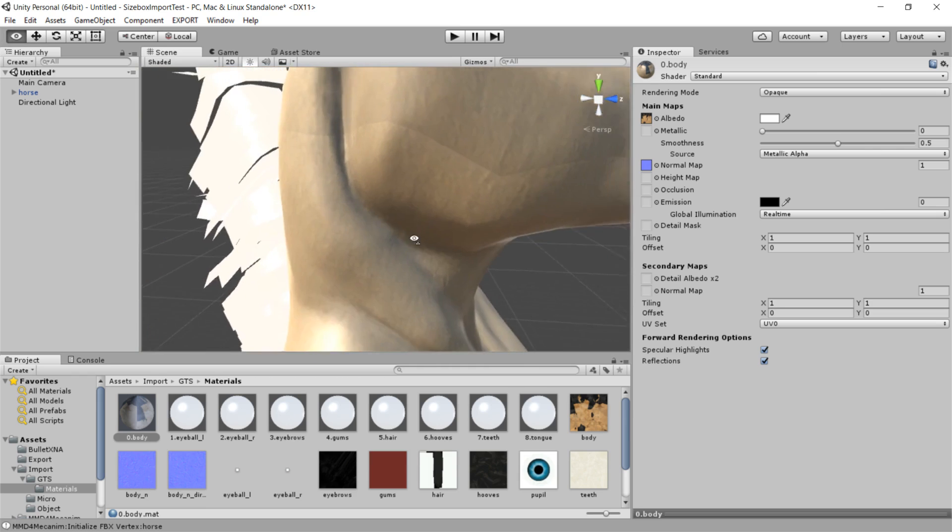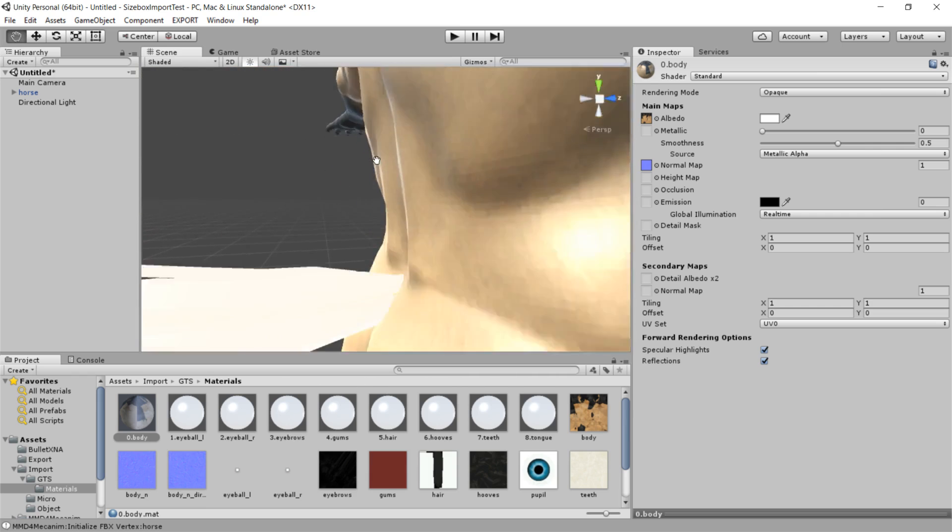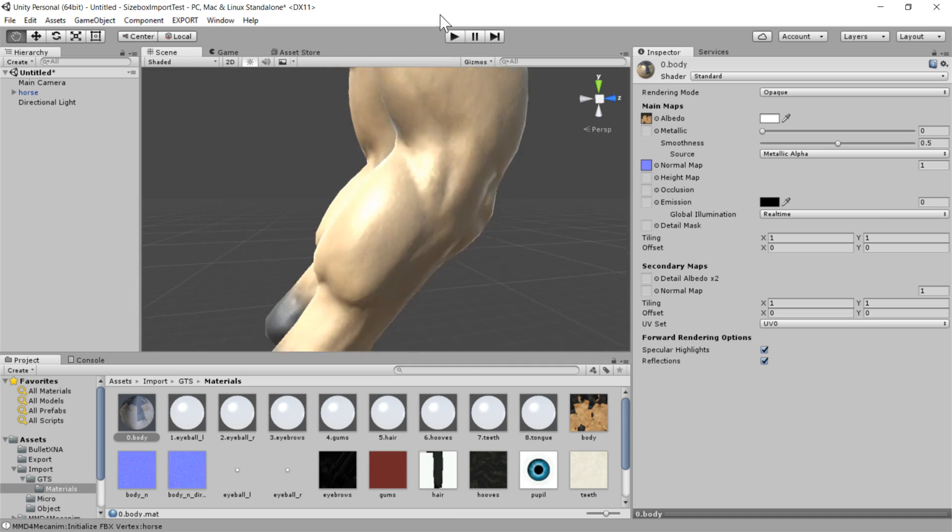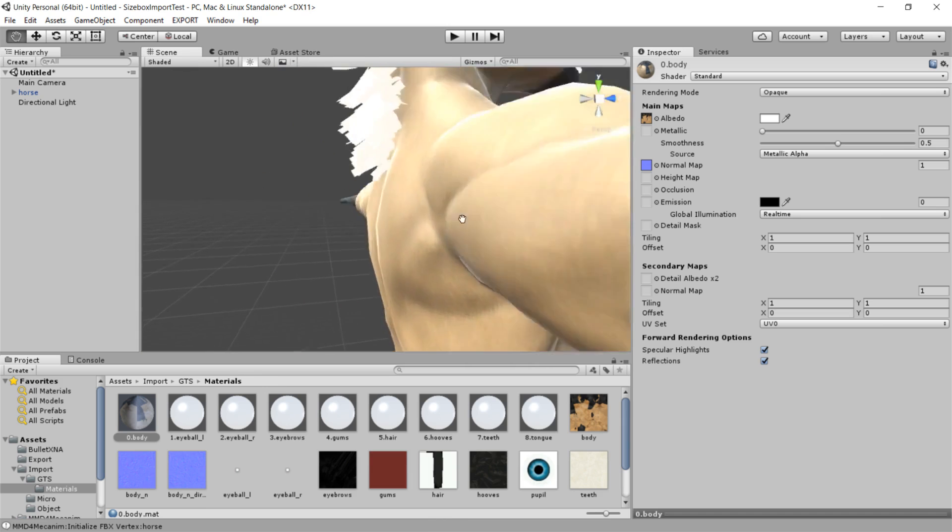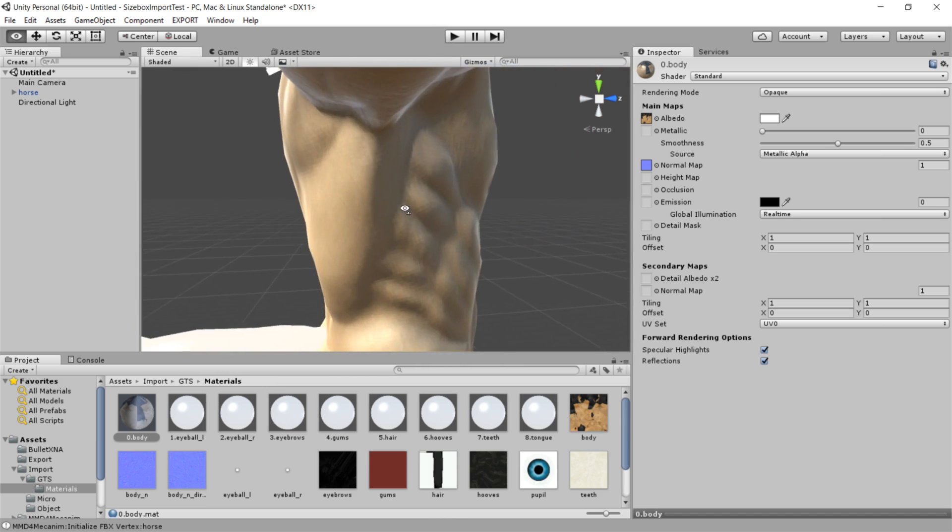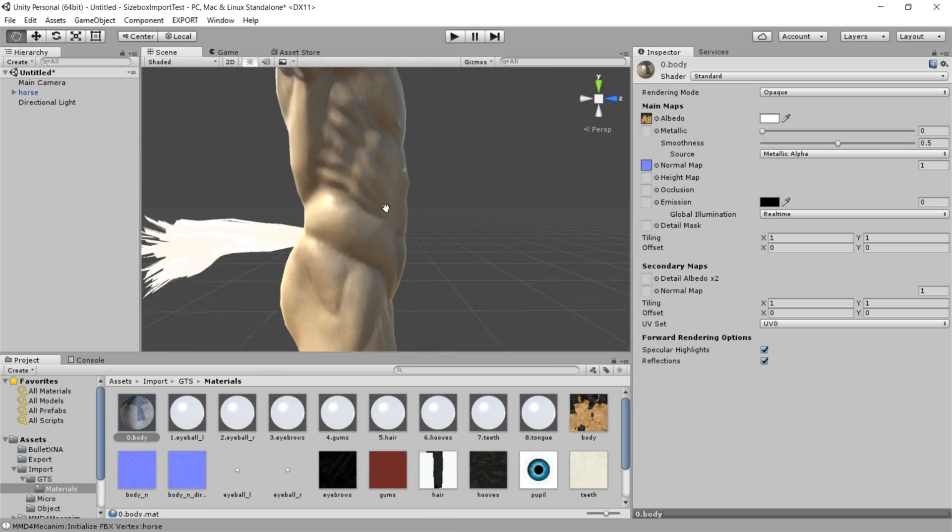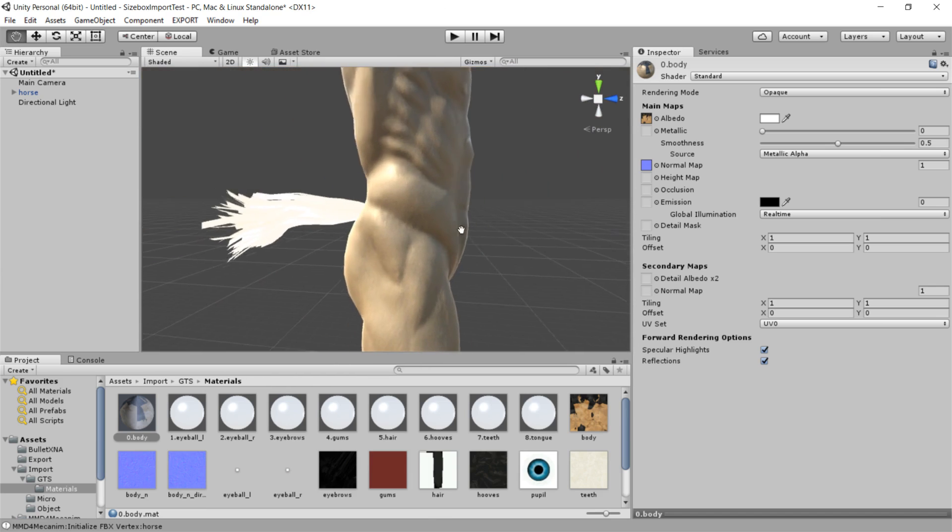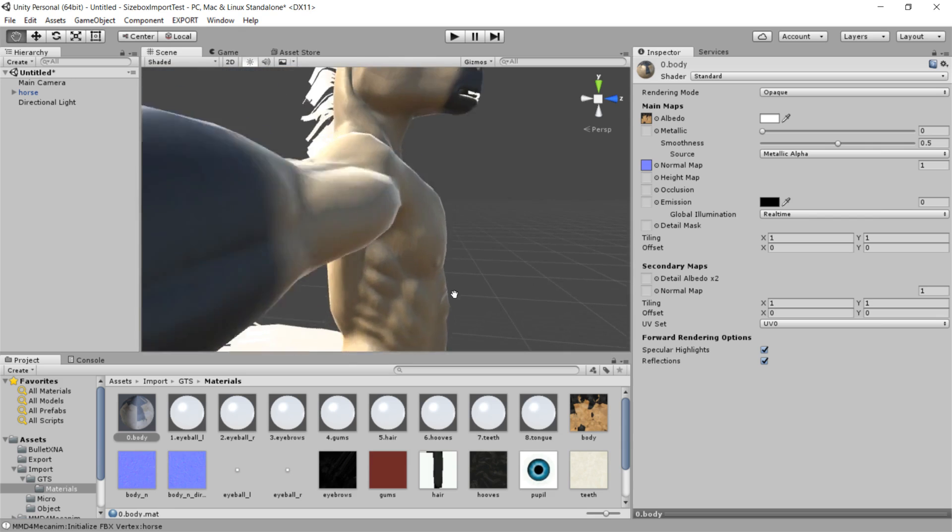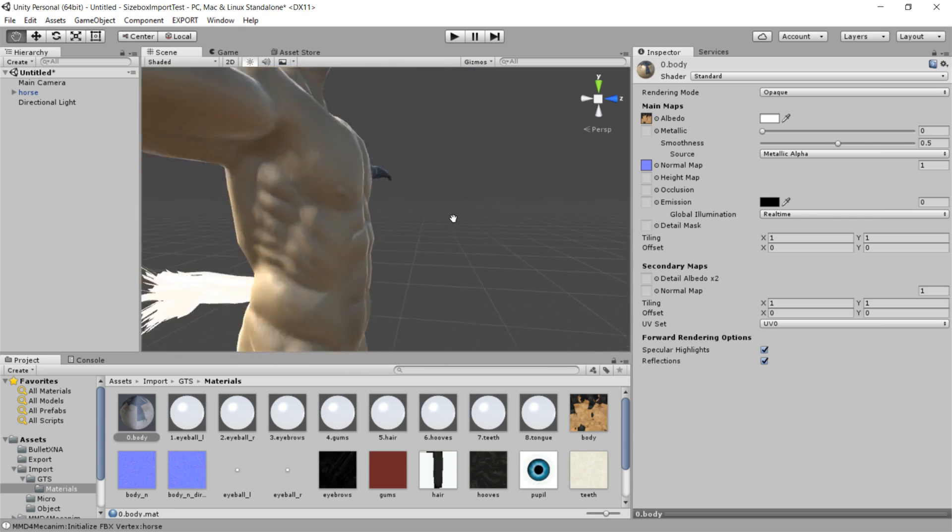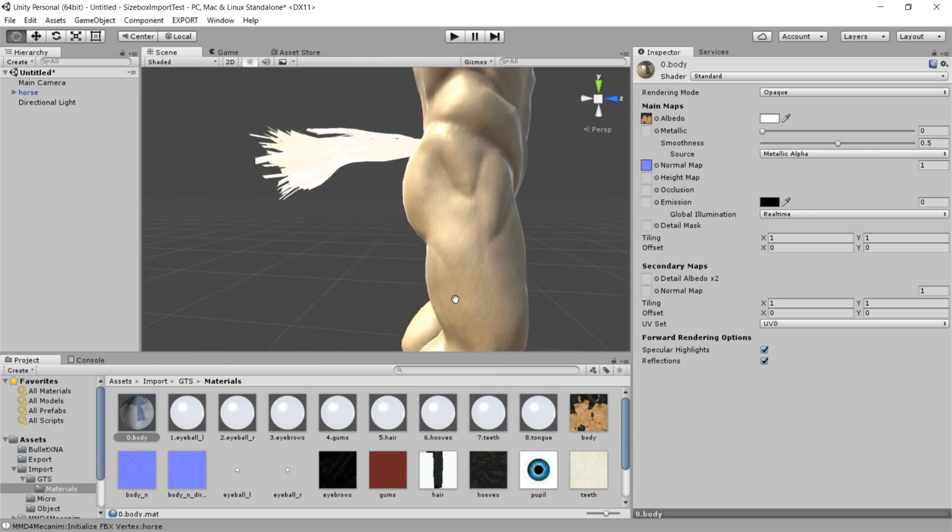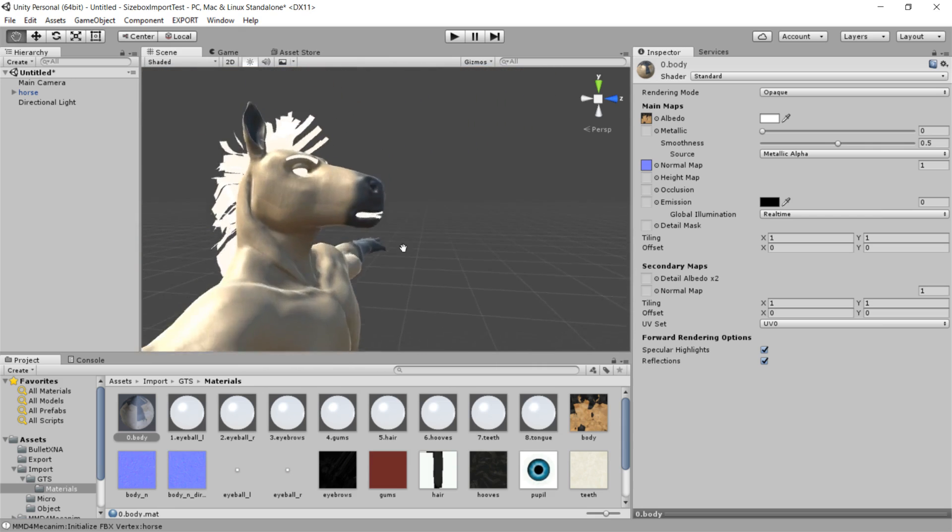But yeah. It doesn't look wrong on most of it anyway. So that's fine. Anyway, so most of the work from here is just going through each texture individually and applying the appropriate maps.